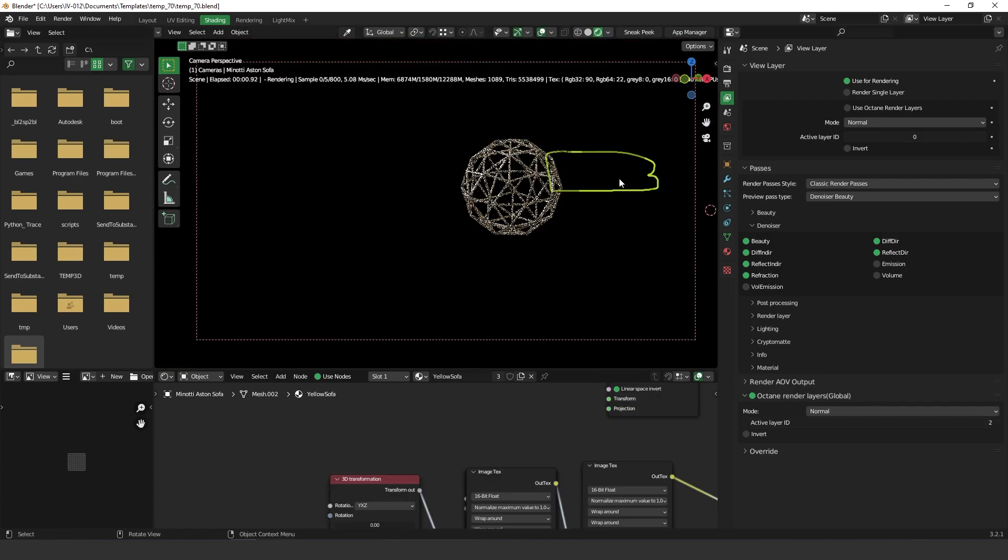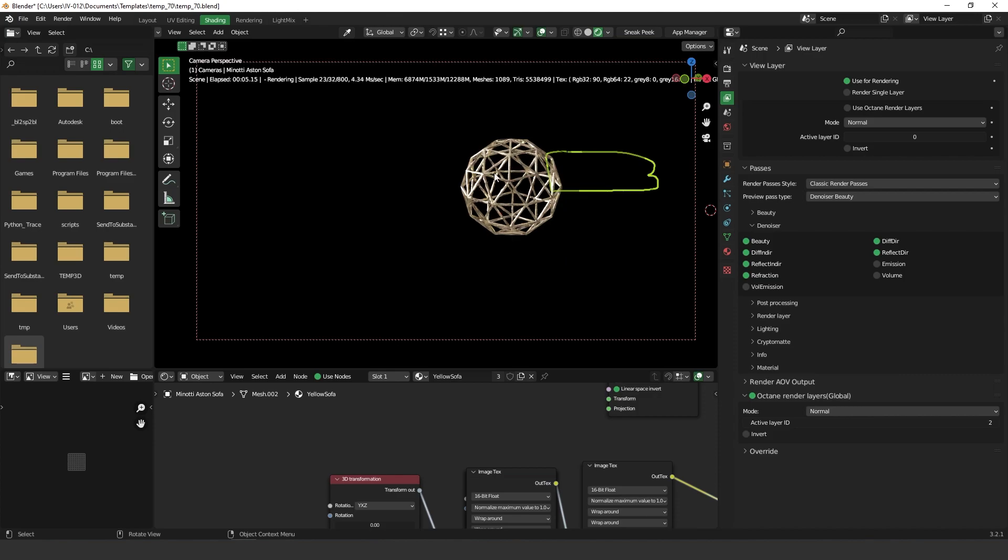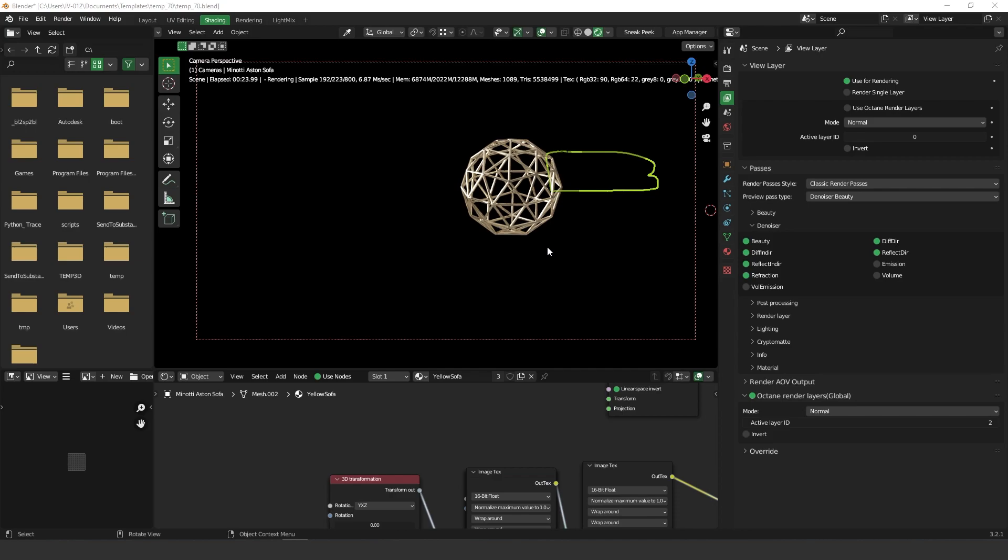So as you can see now we are just rendering only the object that we selected. So this is very helpful and also very powerful because you don't need to render everything again and you are just rendering this piece of object over here. Also this can save you a lot of time of rendering.